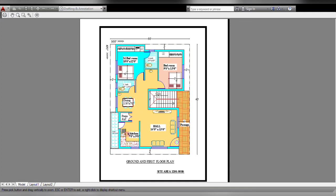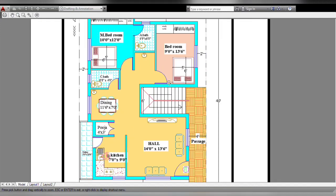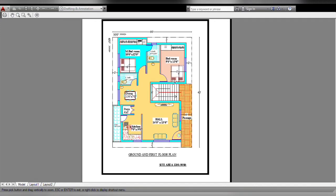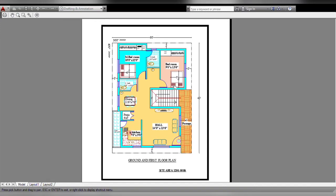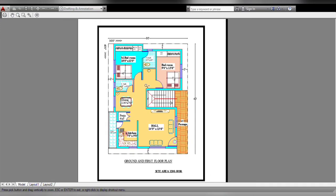Ground and first floor plan. Friends, please like and click on the bell icon. If you upload a video, you will be notified.